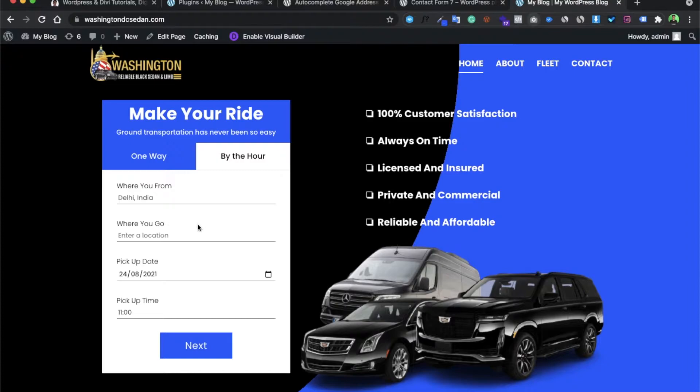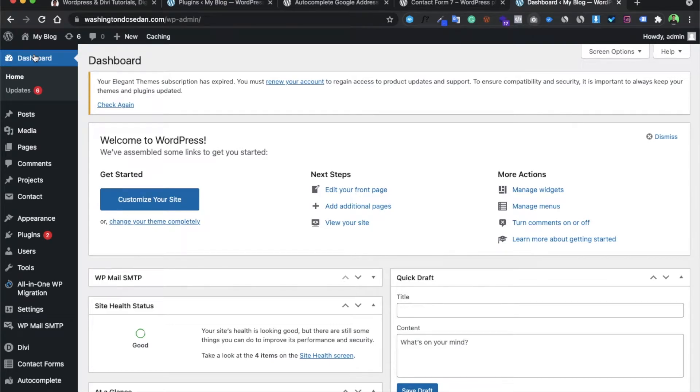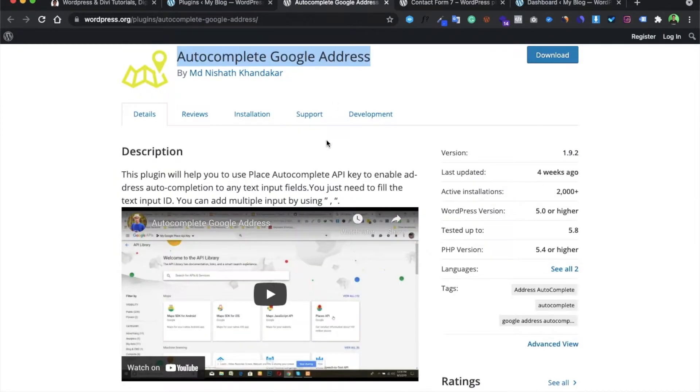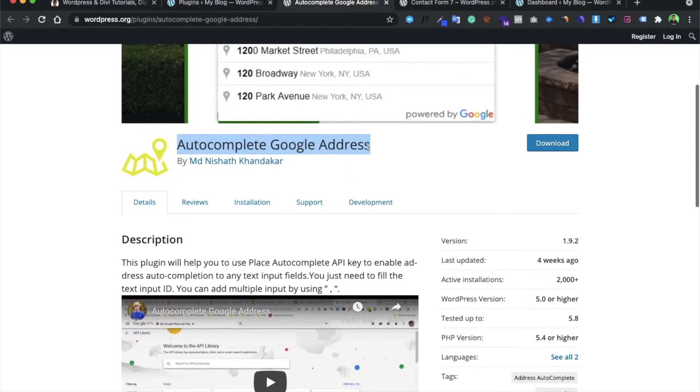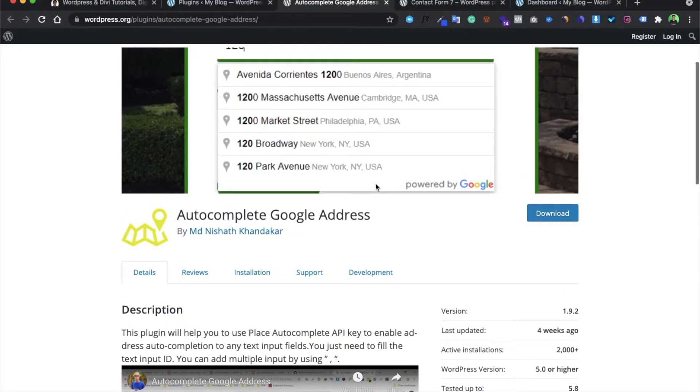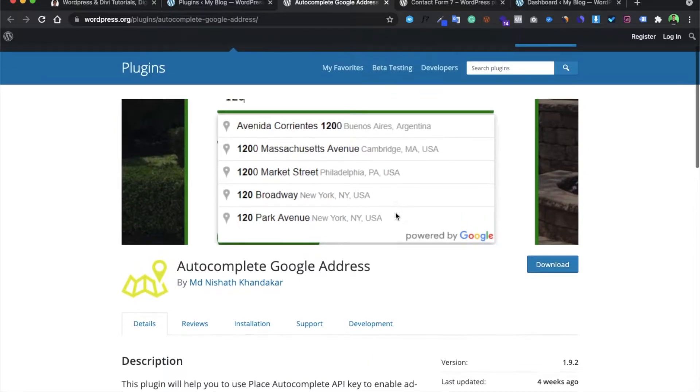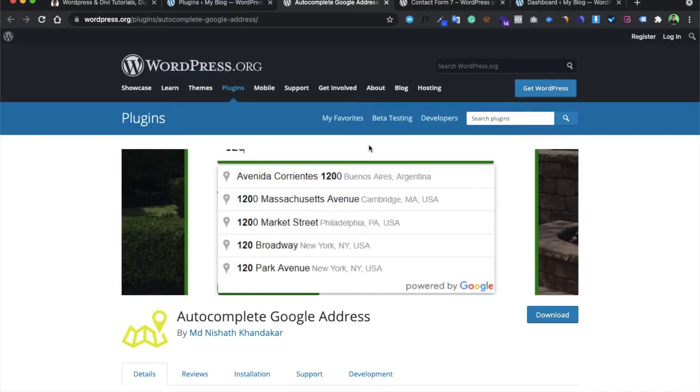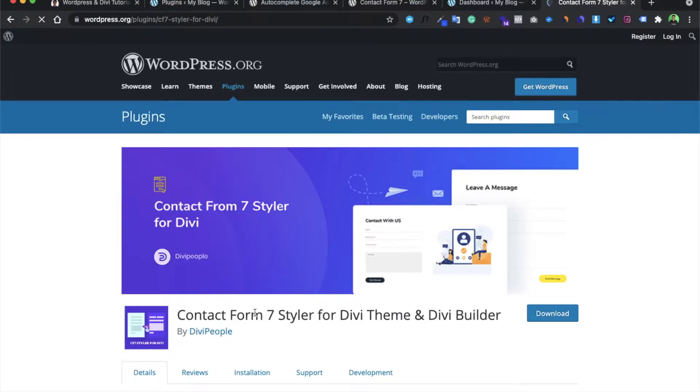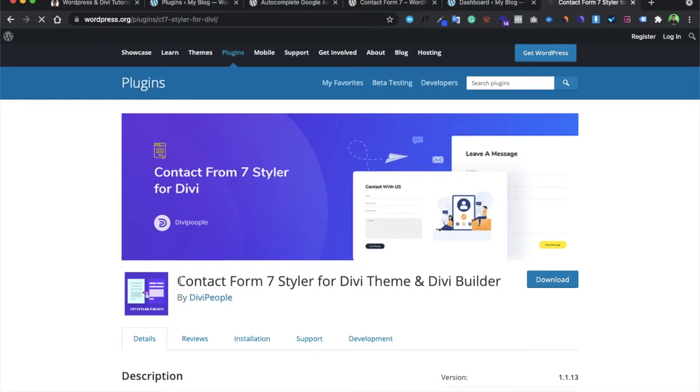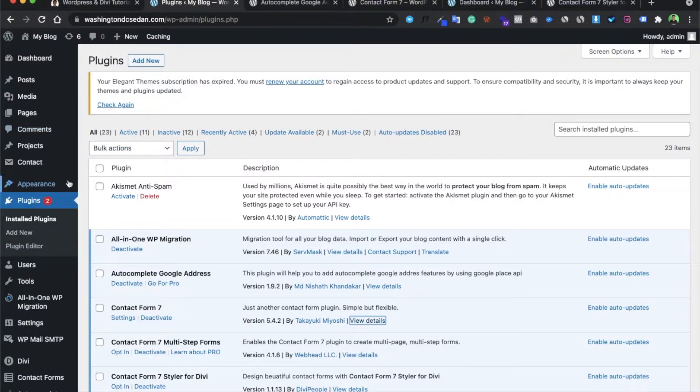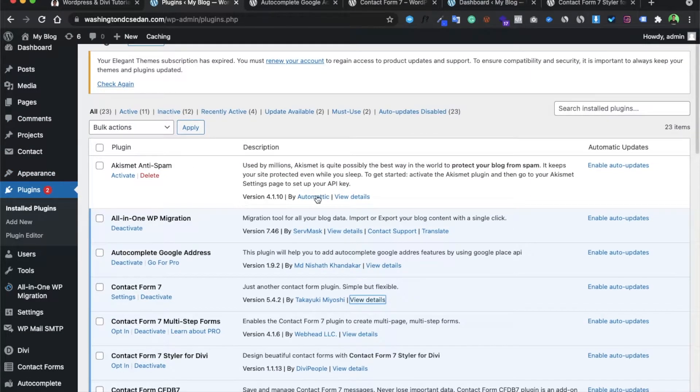In this tutorial we are going to see how to achieve this functionality. In order to achieve this, we would be requiring: firstly, a Contact Form 7 plugin; second, we would be requiring the Autocomplete Google Address plugin; third, we would be requiring a Google API; and fourth, we would be needing one more plugin called WP Contact Form 7 Styler. This is the plugin we would be requiring to design our WordPress contact form.